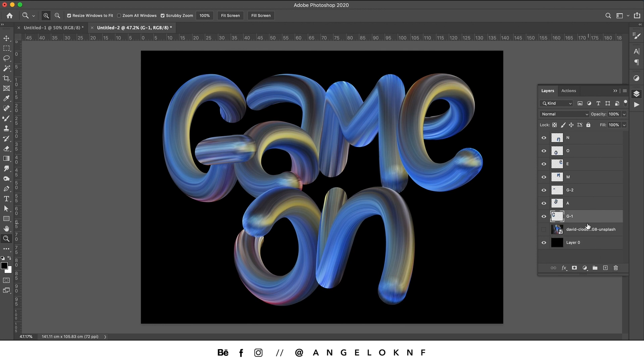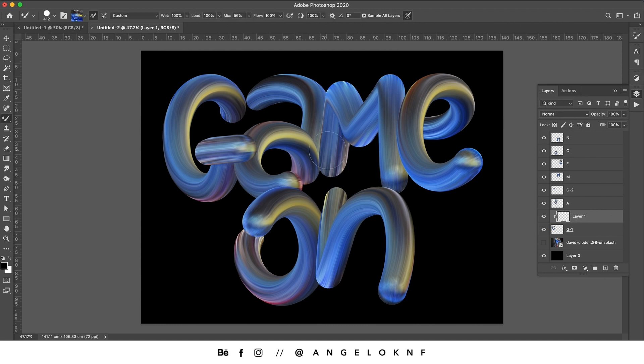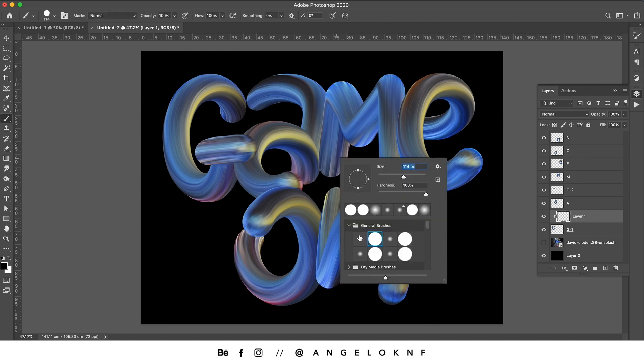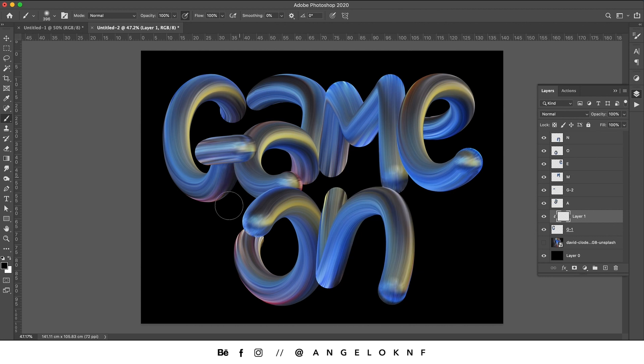To create some shadows, you need to add a clipping mask to each layer. Then you can select the Brush tool and with a smooth black brush start drawing the shadows.